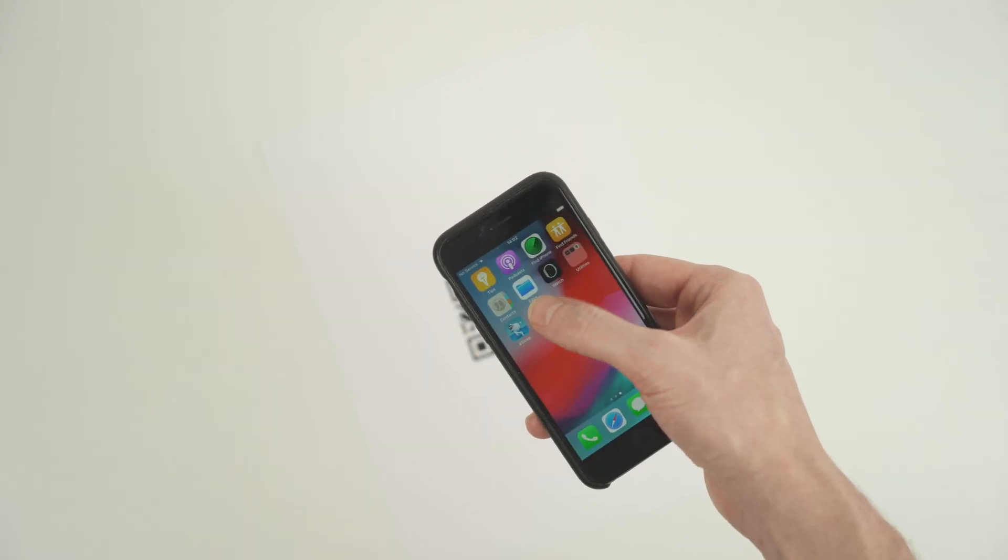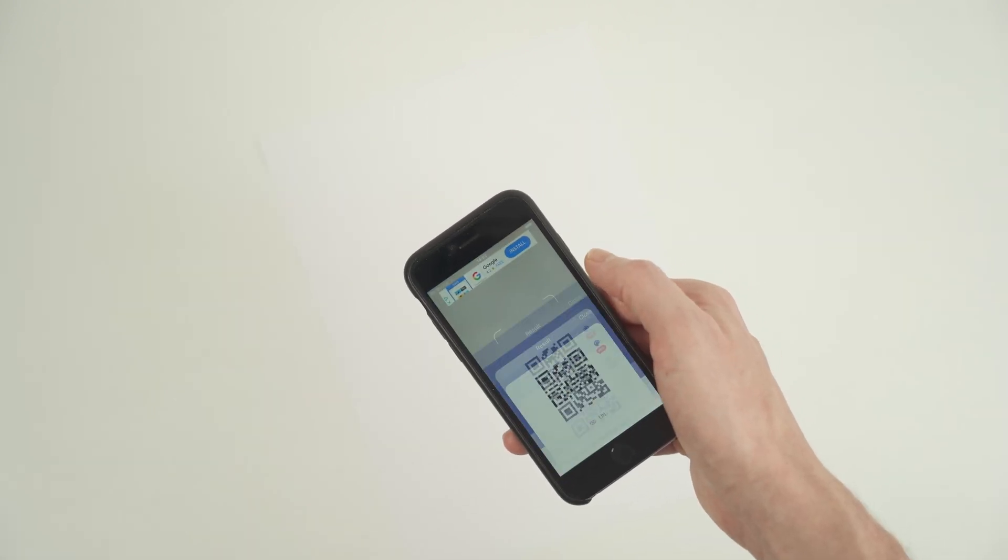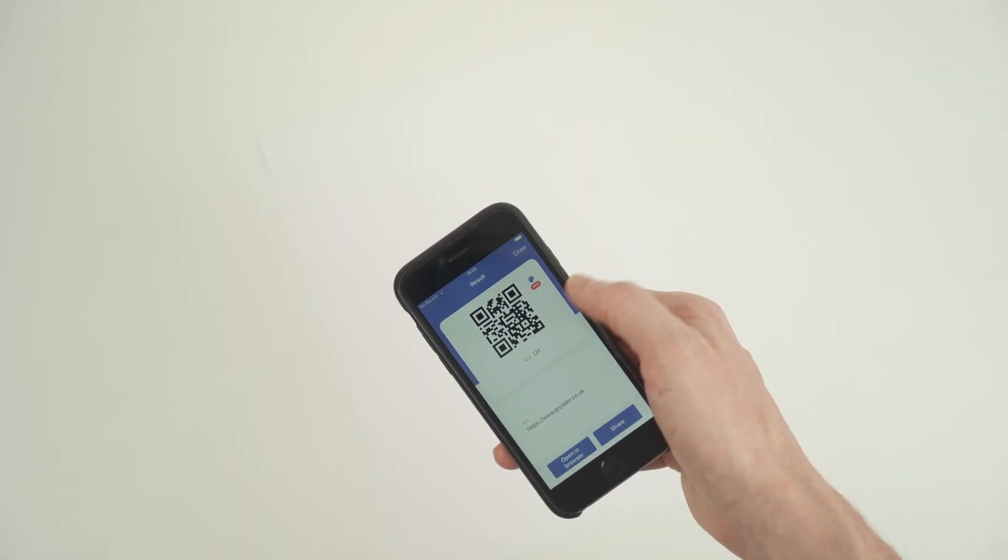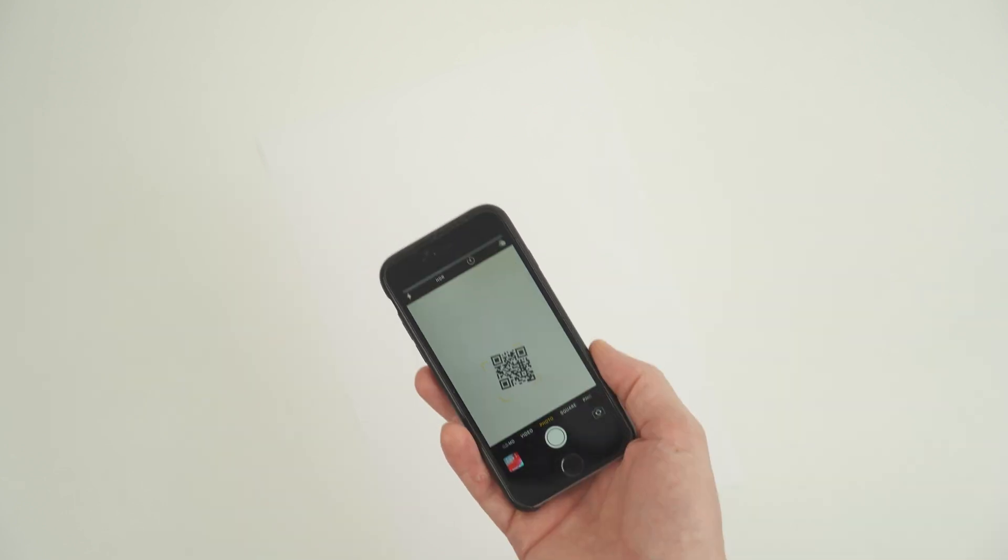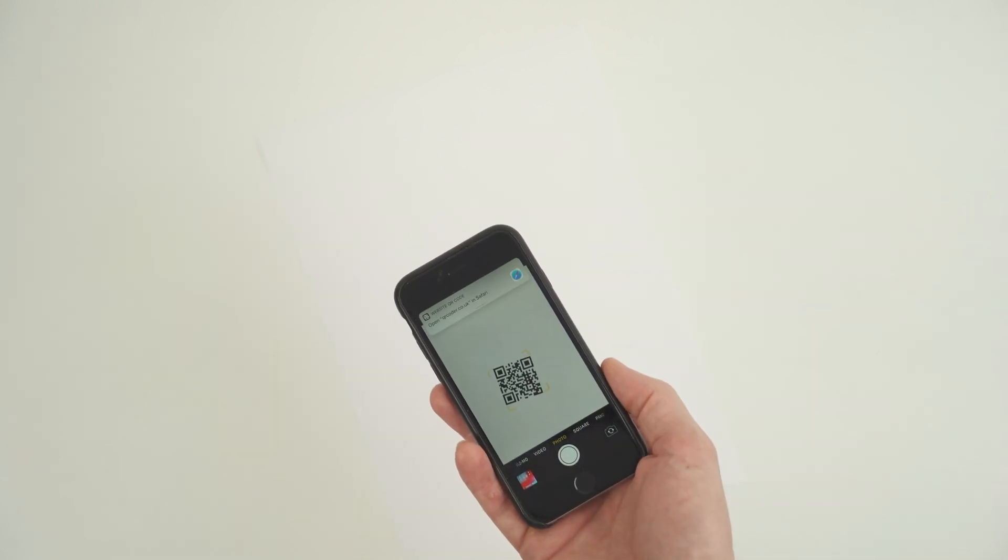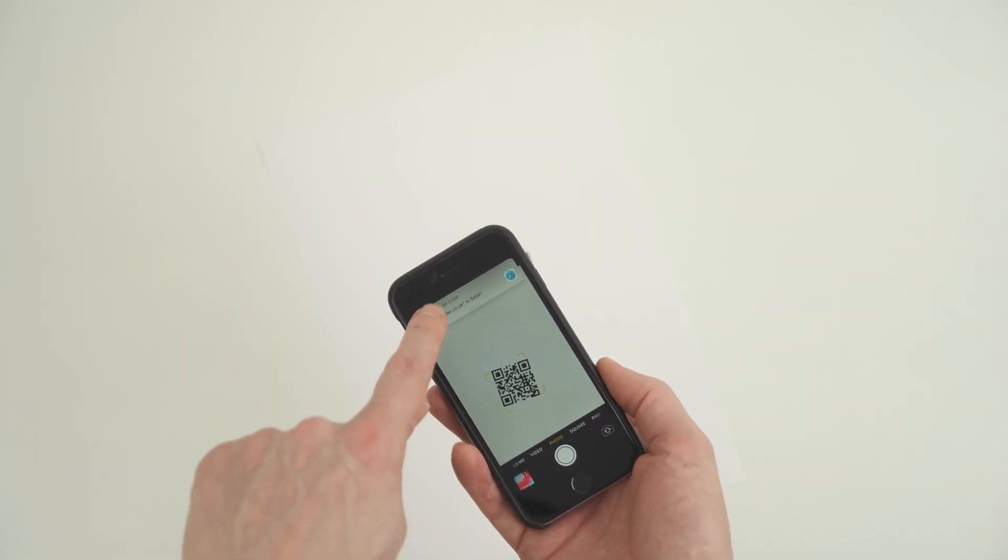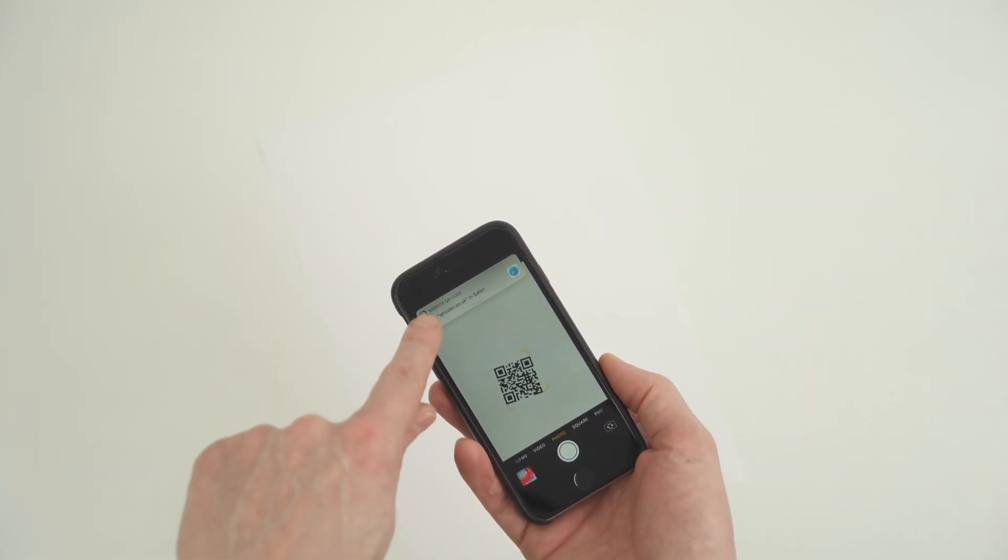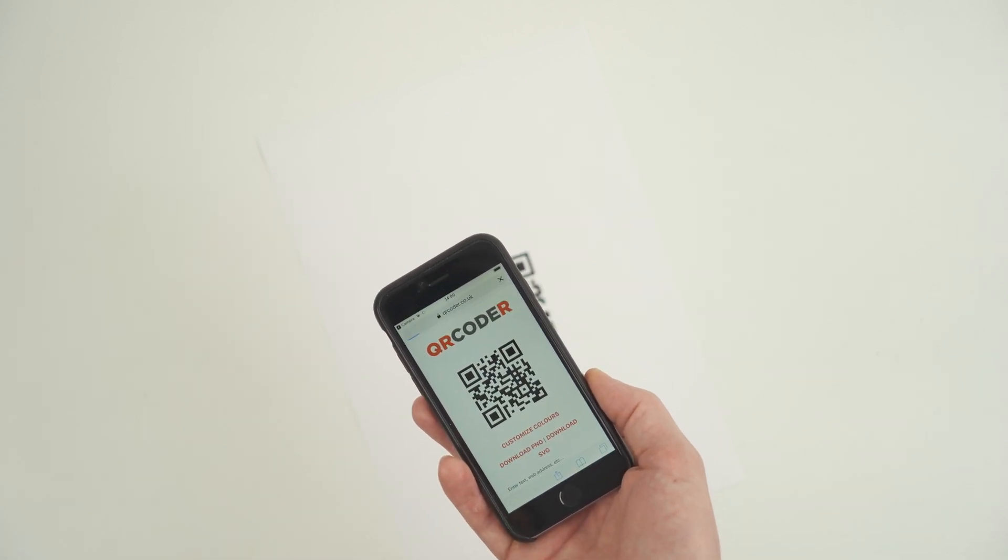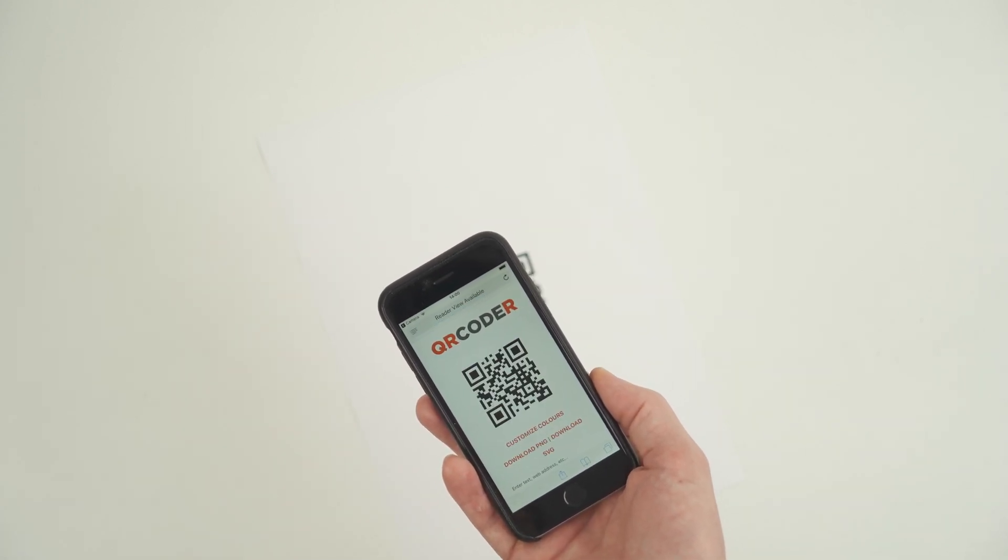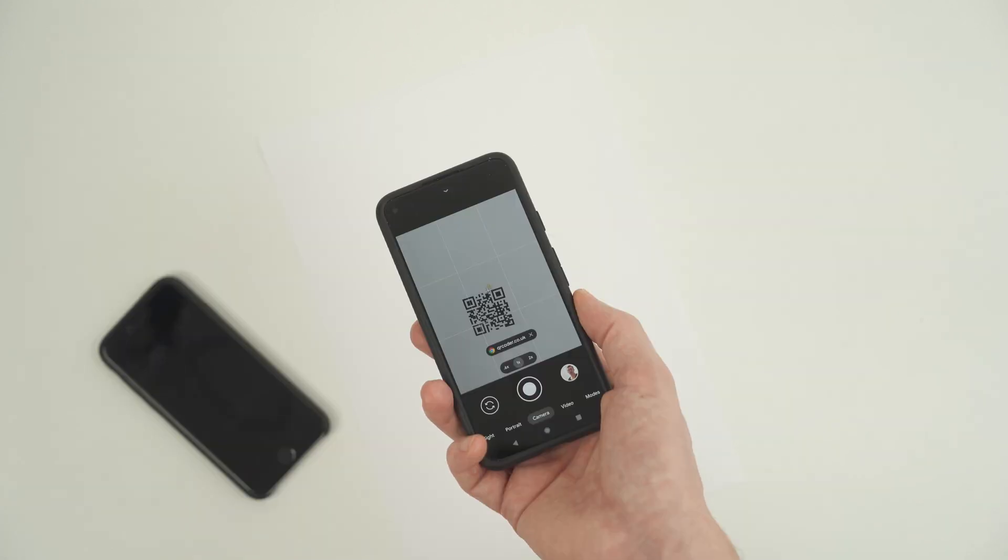Once installed, open the QR code scanner app and attempt to scan the QR code. Again, a camera should appear and possibly a box, so point the camera at the QR code and try to get the QR code to appear in the box on the screen.